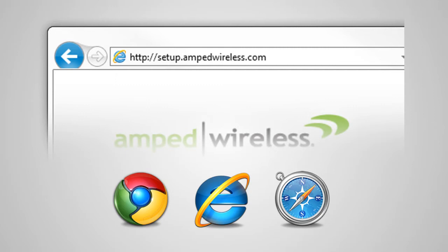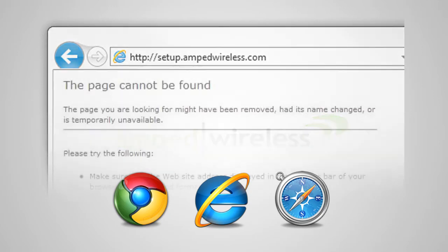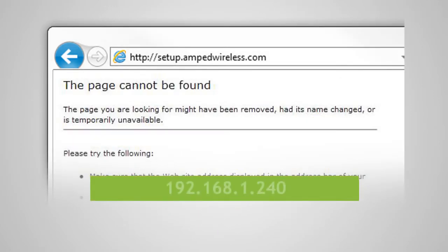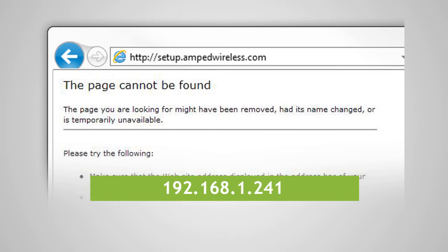If the web menu fails to open, type in this web address instead: 192.168.1.240 for the SR300 and 192.168.1.241 for the SR150.